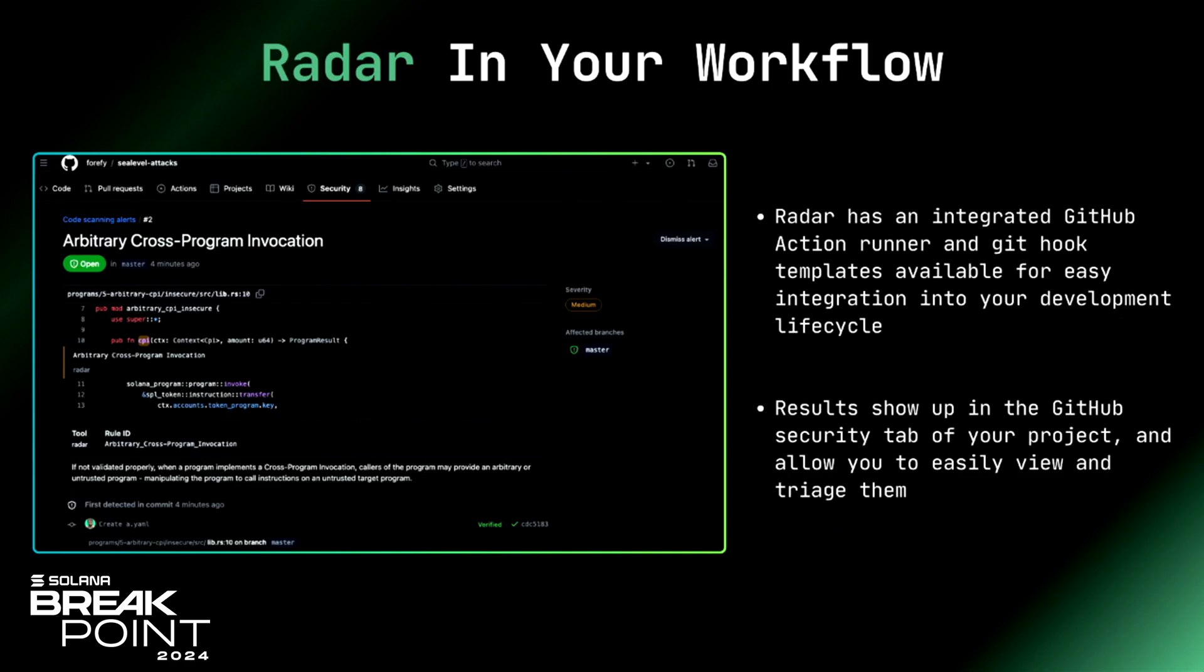In addition to that, you can incorporate Radar into your workflow, right? So GitHub Actions, GitHub Commit Hooks. We have them all pre-configured in the Radar repos. There's a Marketplace GitHub Action. You can just plug in right away. So any time you have a PR, it actually will plug into GitHub itself in the security tab. And you can go ahead and triage the results there, just like you do any of your other security tools.